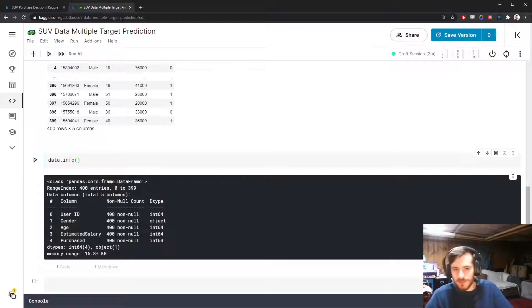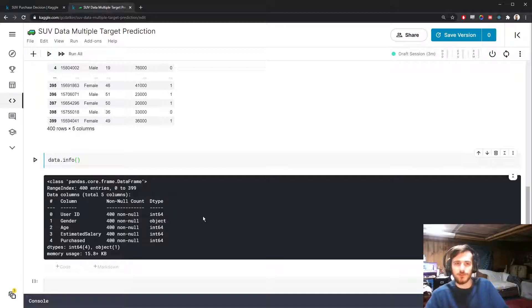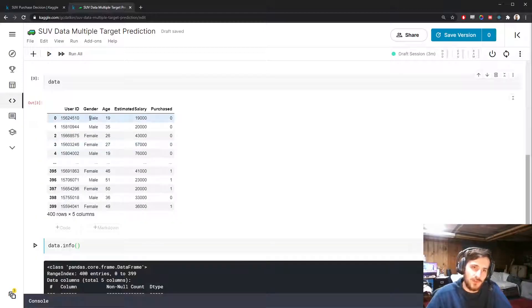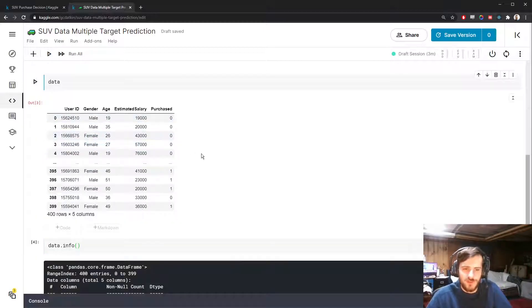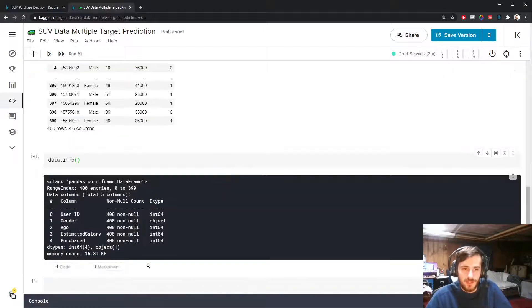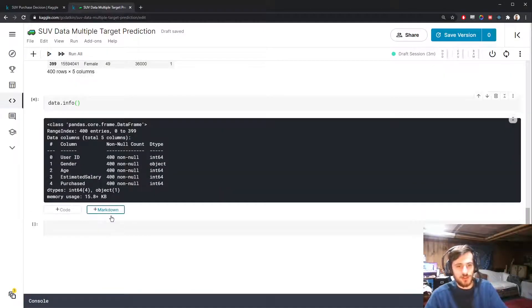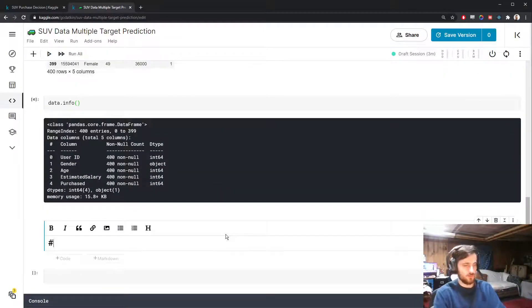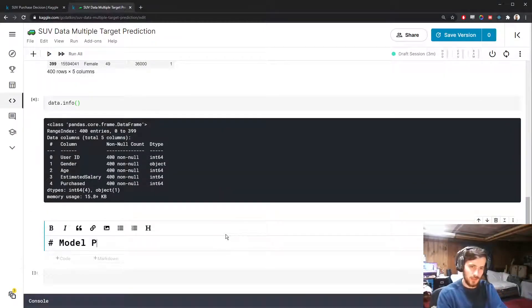We could also do this with an OrdinalEncoder, which would basically map one value to zero and the other to one — which would suffice. But I just wanted to show you how to use the FunctionTransformer. So let's do that and build the model pipeline in a single function.